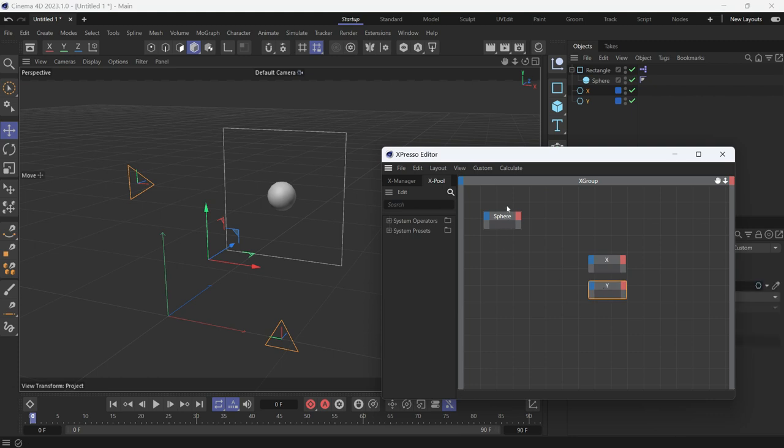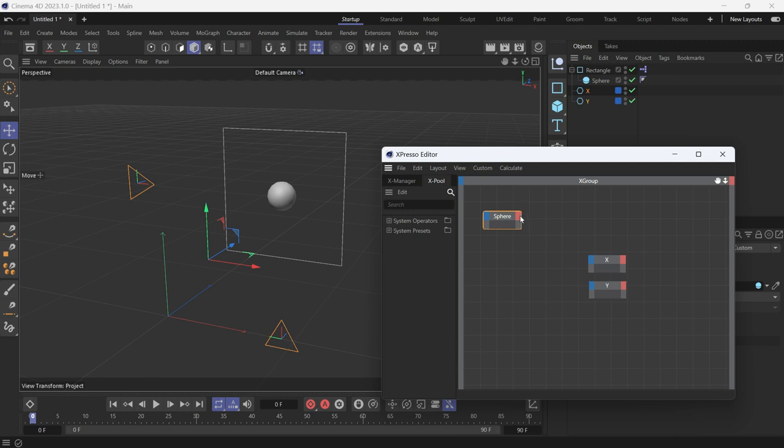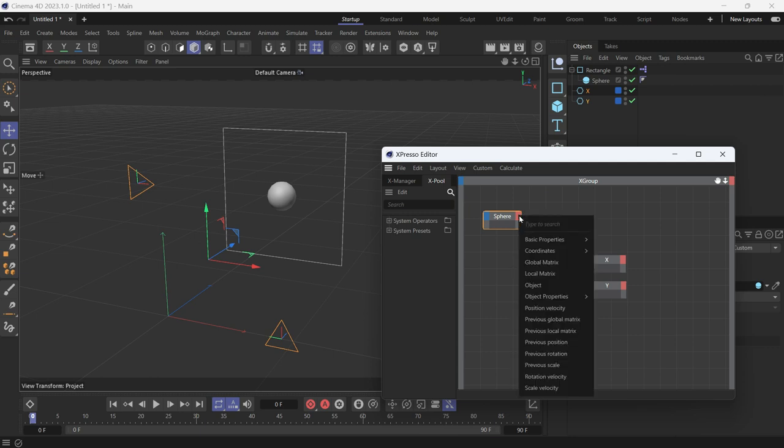I can't take the local position of the sphere because it is zeroed out because it's a child of the rectangle. What I need to do is take the global X position and Y position.